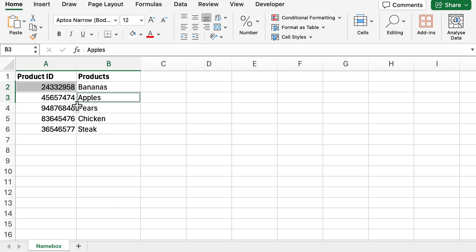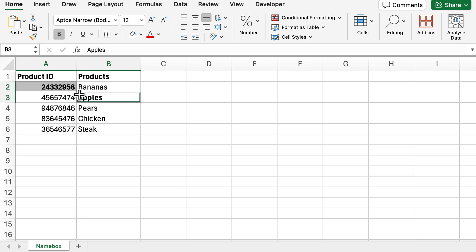As you can see, it's now selected both those values or both those cells, and from this point I can do pretty much anything. I can now bold them, I can put them into italics, or whatever it might be.